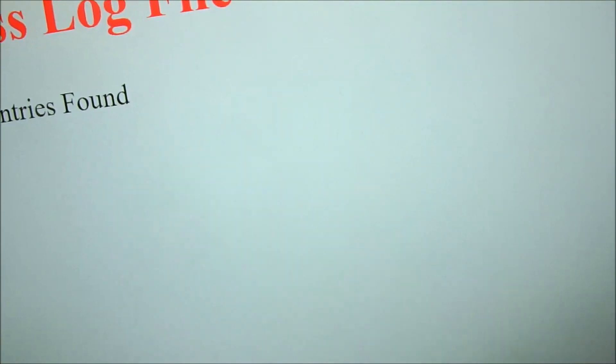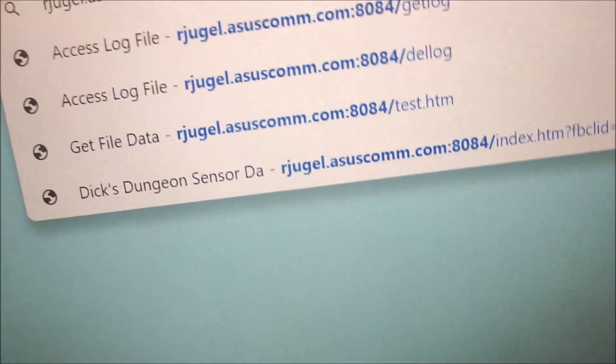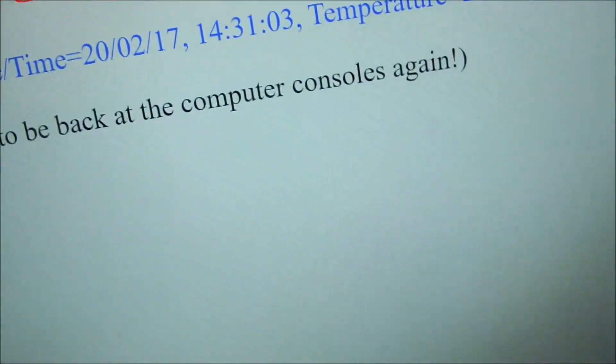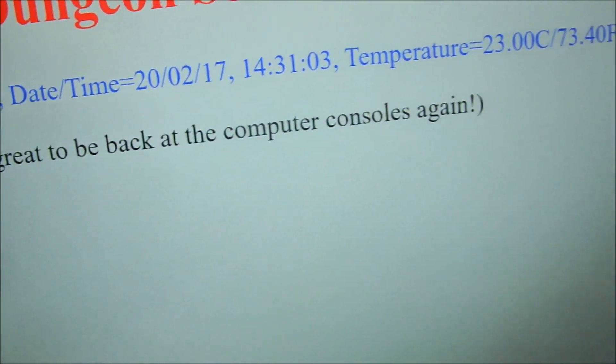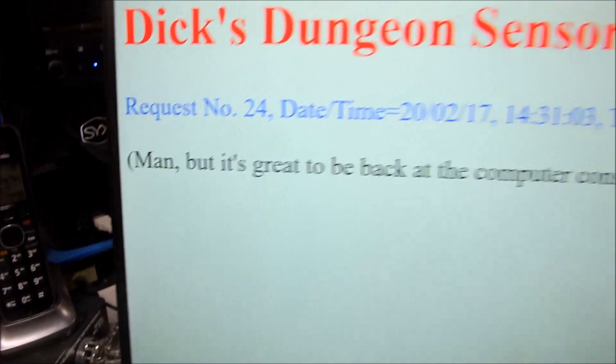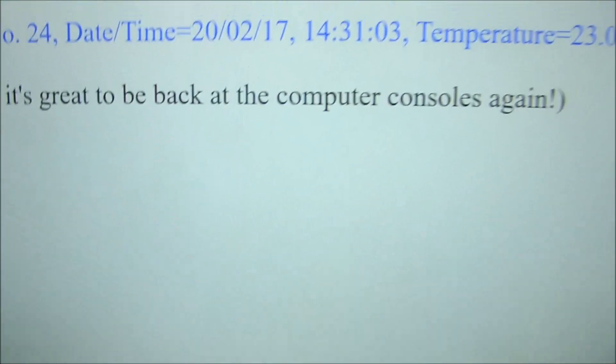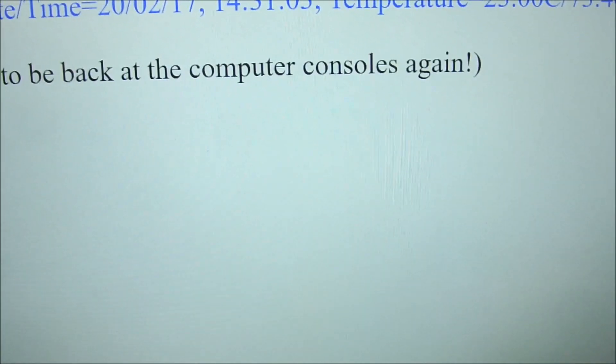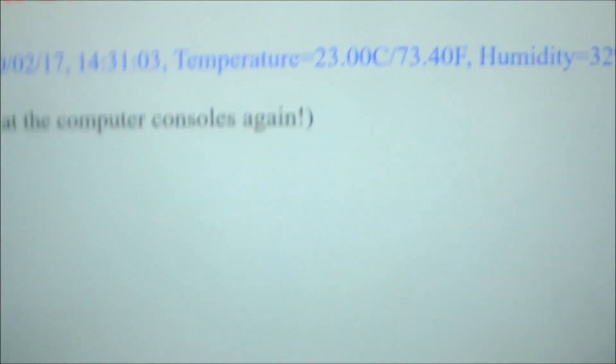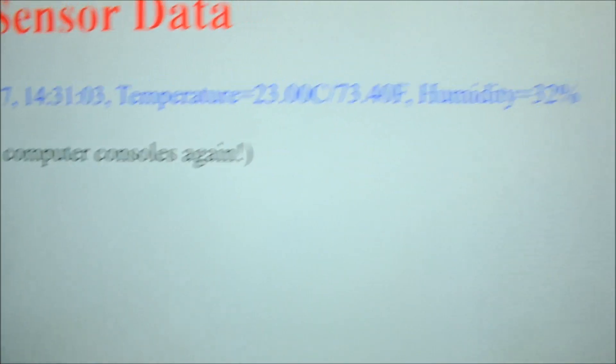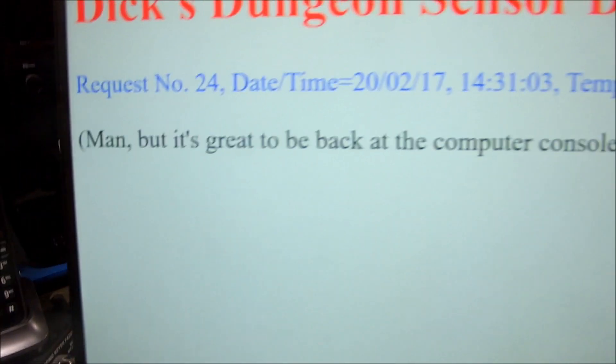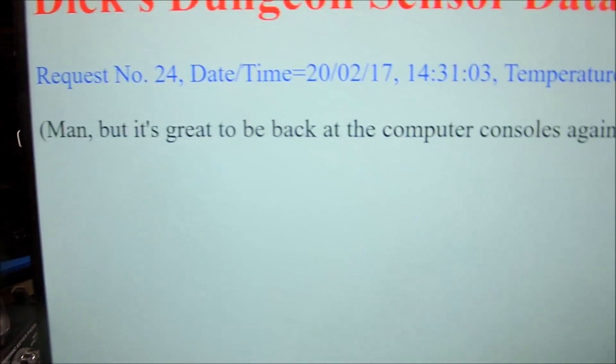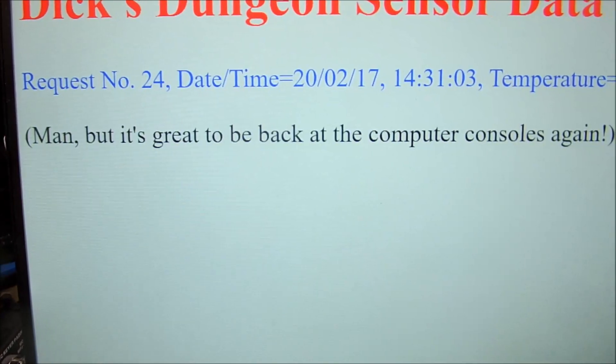It's a regular entry. It says okay, here's request number 24, date time 20-02-17, 14:31:03, the temperature and the humidity. Now if we do a get log...